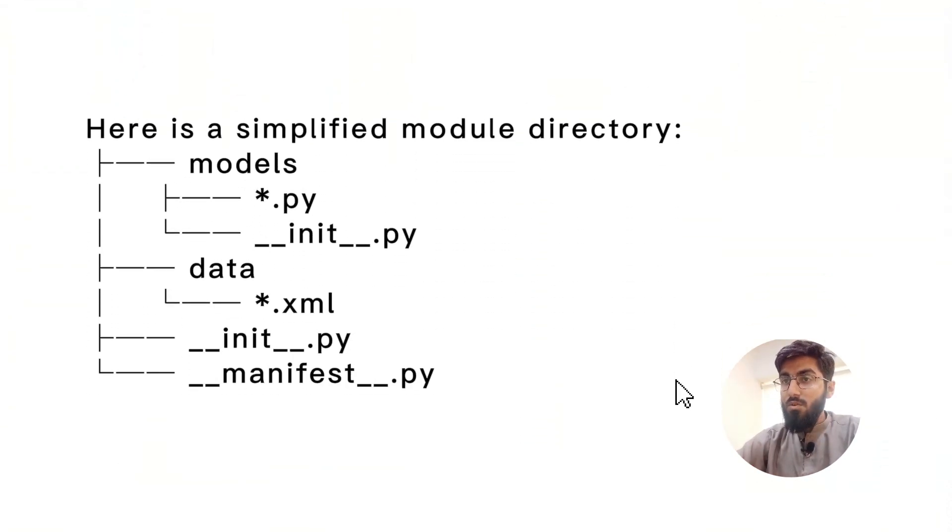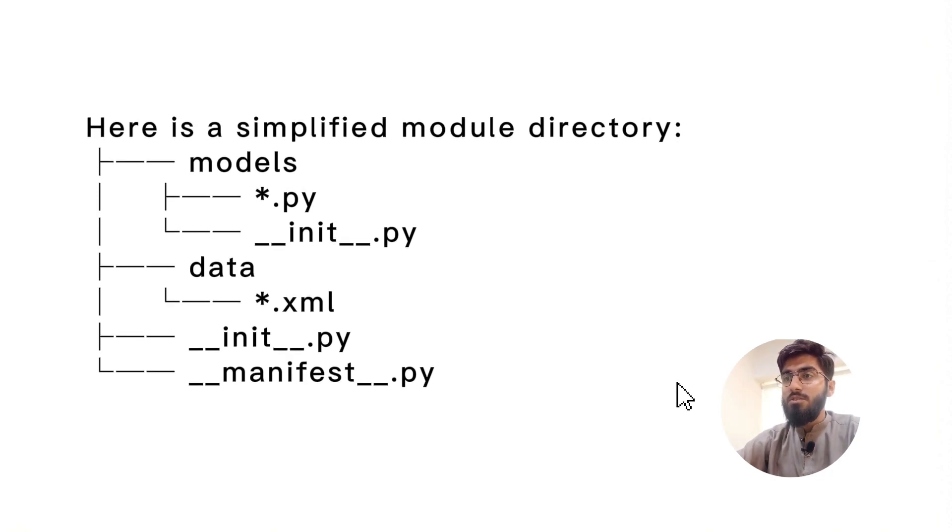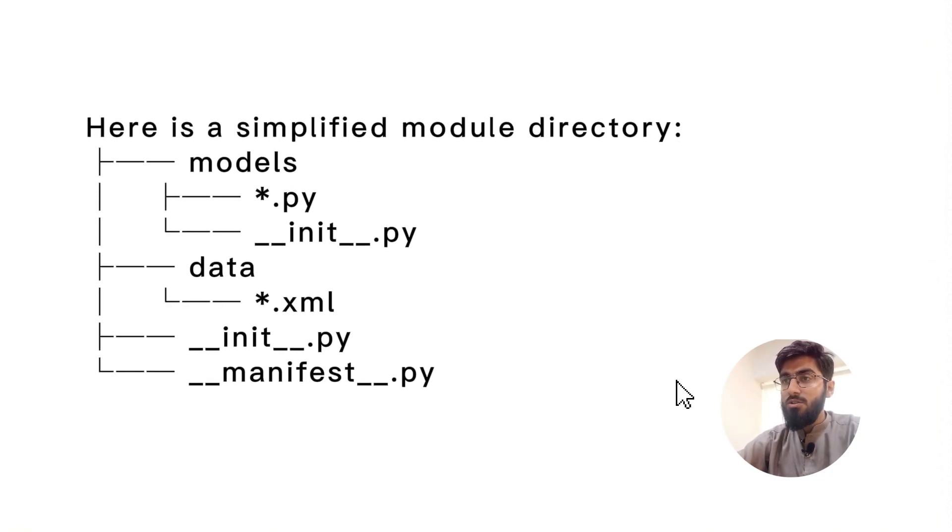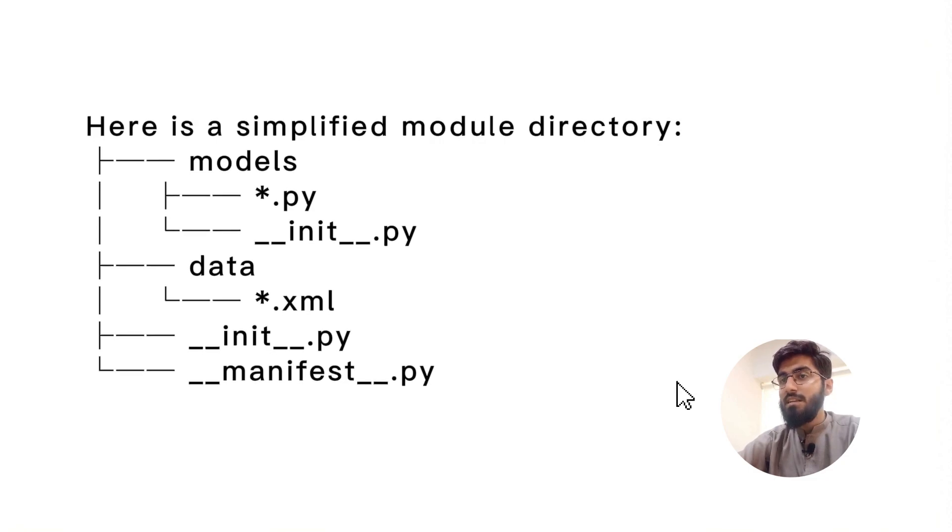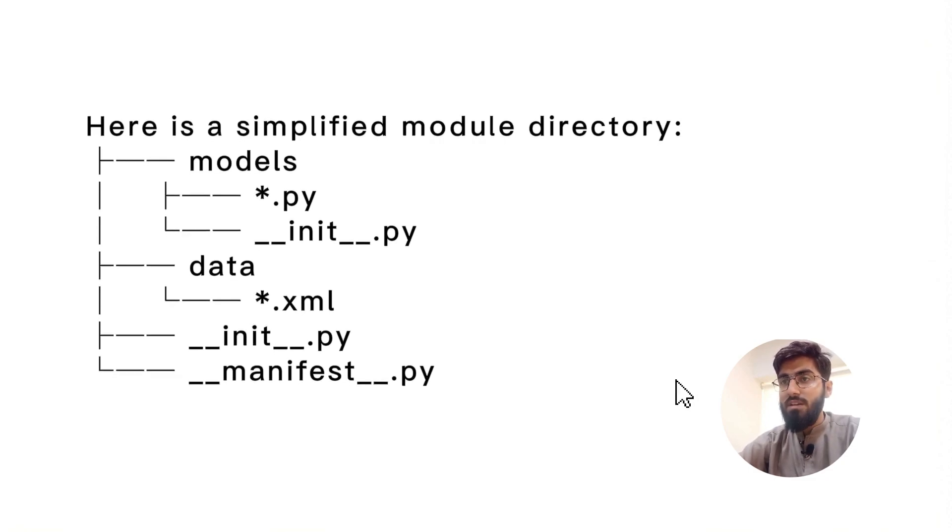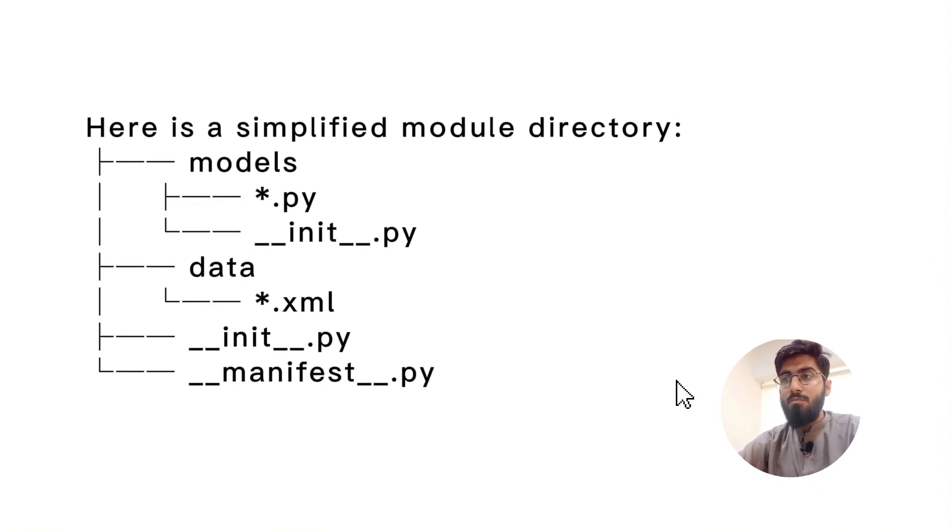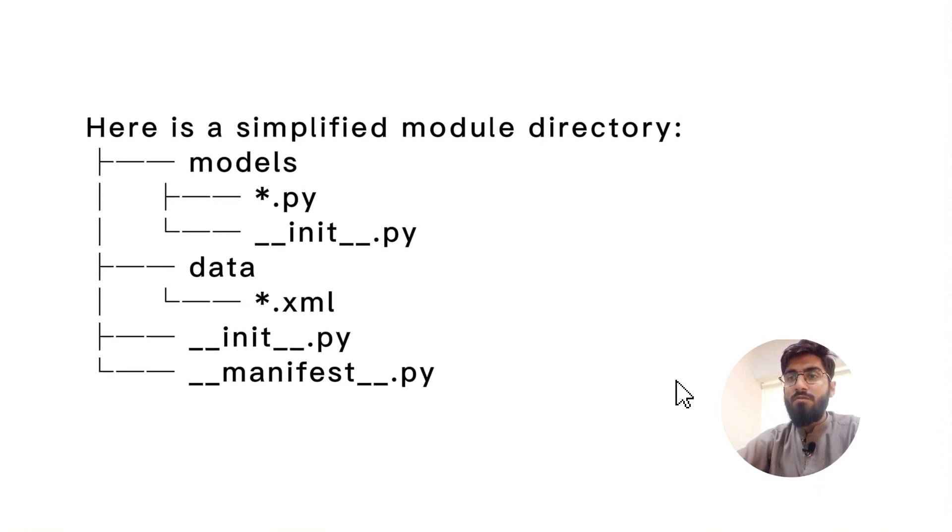Creating your own module is pretty straightforward. You've got your manifest file, your business objects neatly organized as Python packages, and data files bringing your module's magic to life.